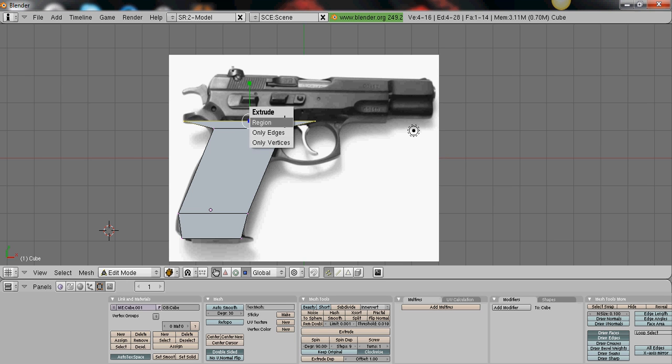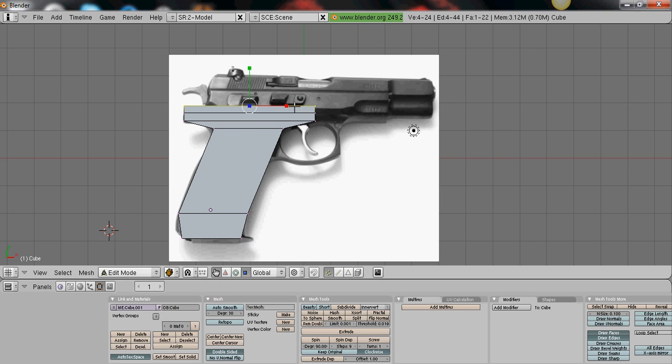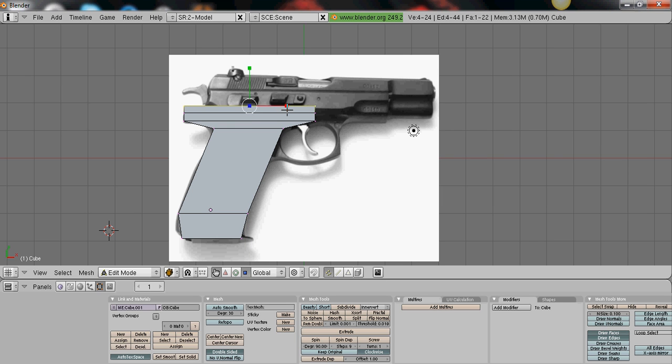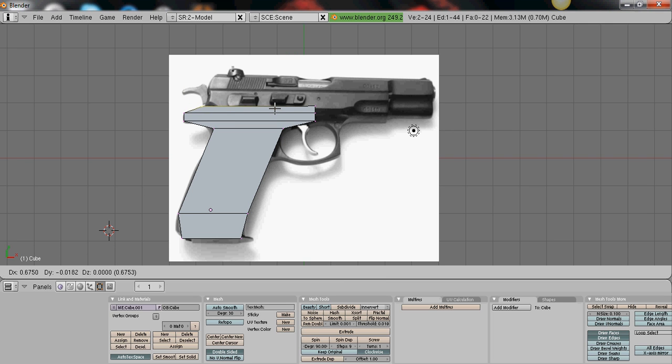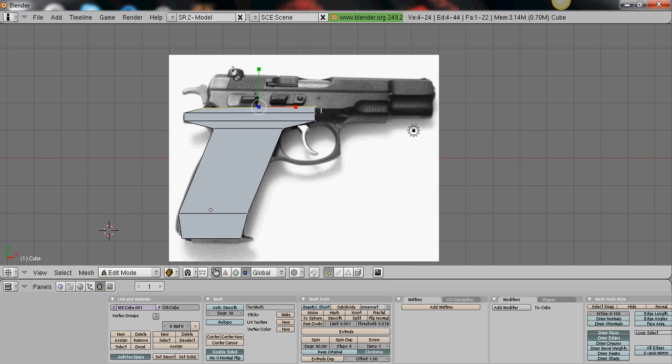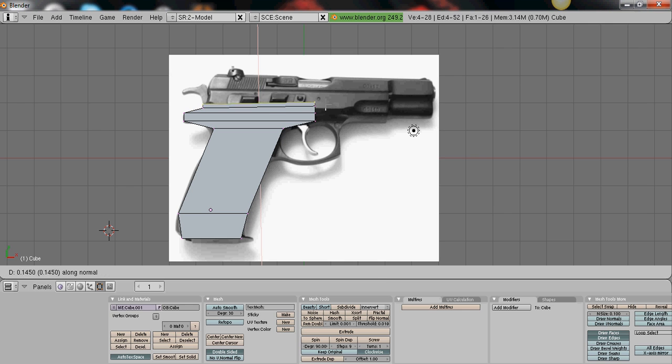And then I'm pressing E to extrude. So then you just kind of just keep extruding until you get the basic shape. And then people do this differently, this is just my way.